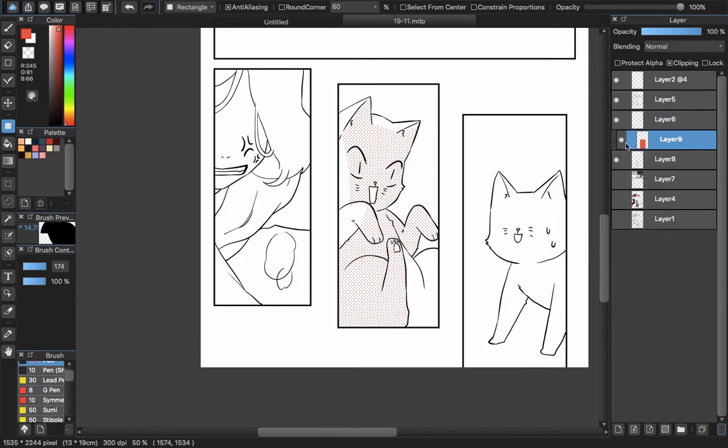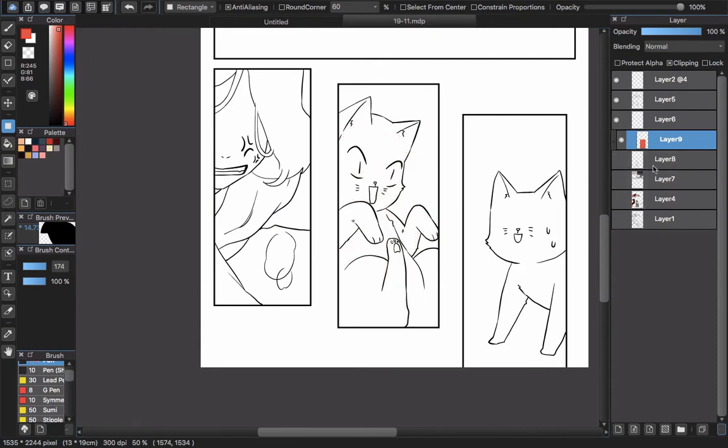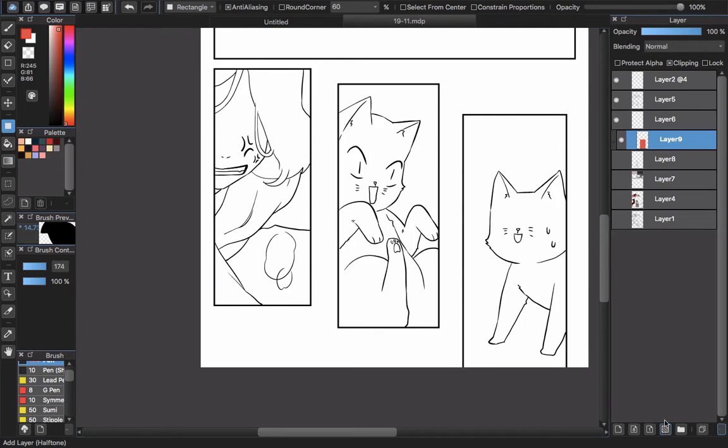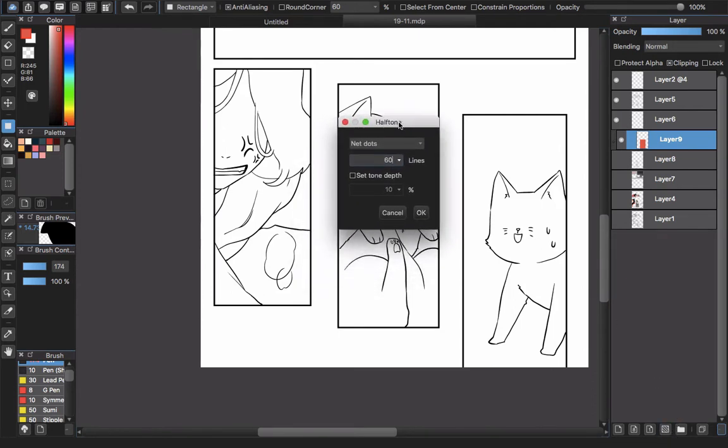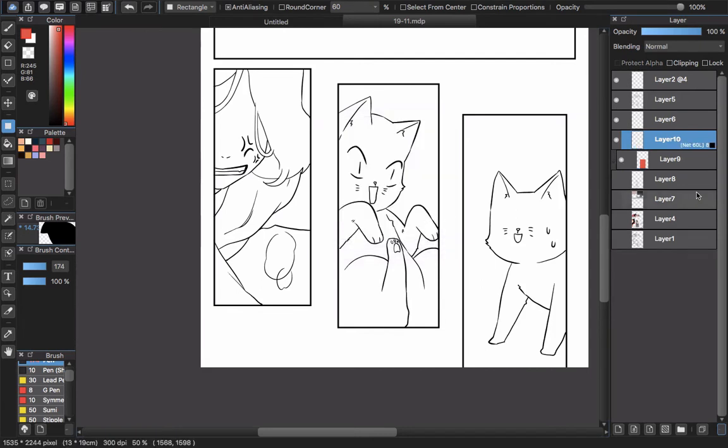With the halftone, you don't have to do these complicated steps. Just simply click the halftone layer button here, and you can see the box appear. Just click OK.